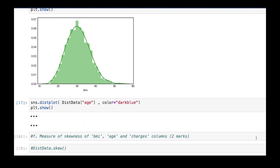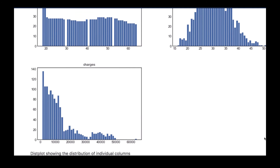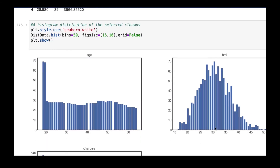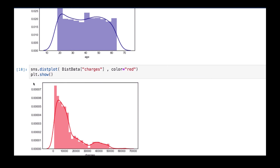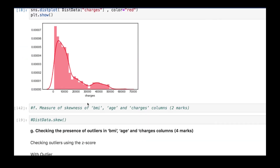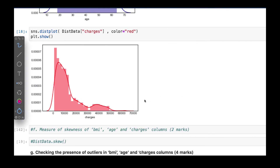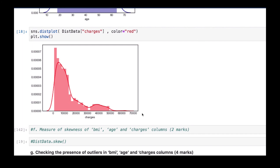For the BMI using the dist plot, you can see the distribution clearly. For age, it's approaching a normal distribution but is not quite normally distributed. For charges, you can see it is right-skewed. The dist plot is more effective because it combines the histogram with the kernel density estimate, helping you better see the distribution.